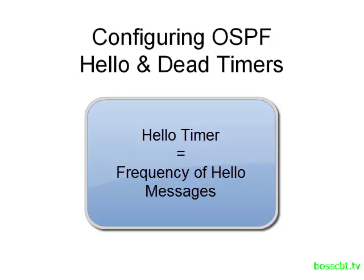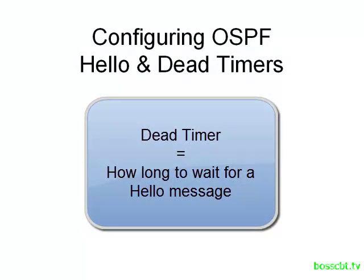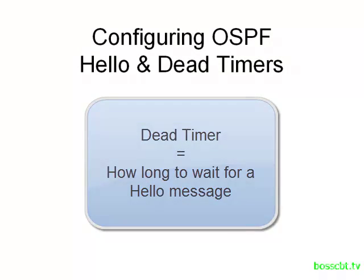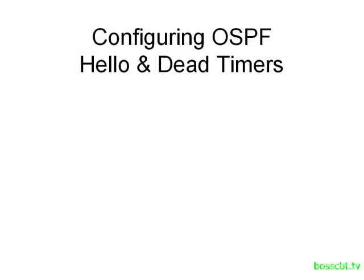And the dead timer tells the router how long it's going to wait to hear a hello message from a neighbor. And if it doesn't receive at least one message during that time, it declares the neighbor as being down.